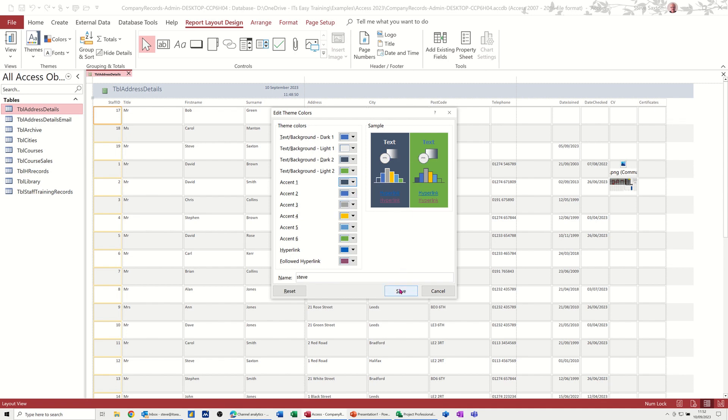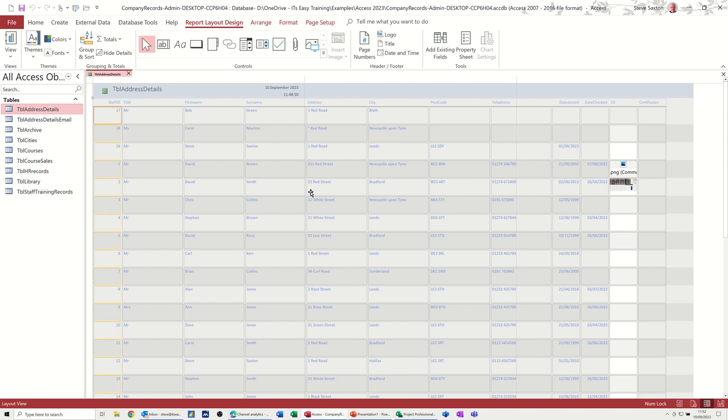All right, so let's see what this one looks like. So I'll save this again. All right, it's not great, but you can also, I'm going to save the theme. This is part of the process to save the theme.